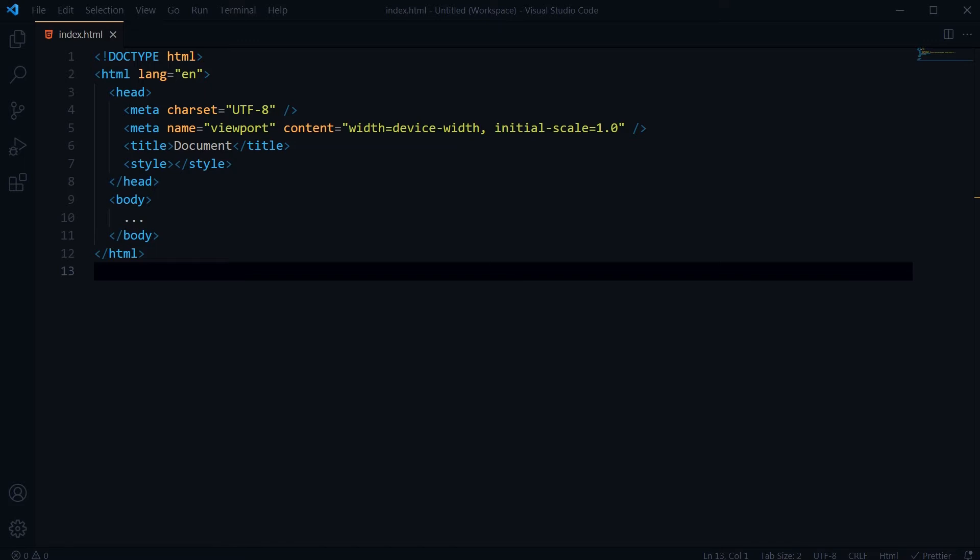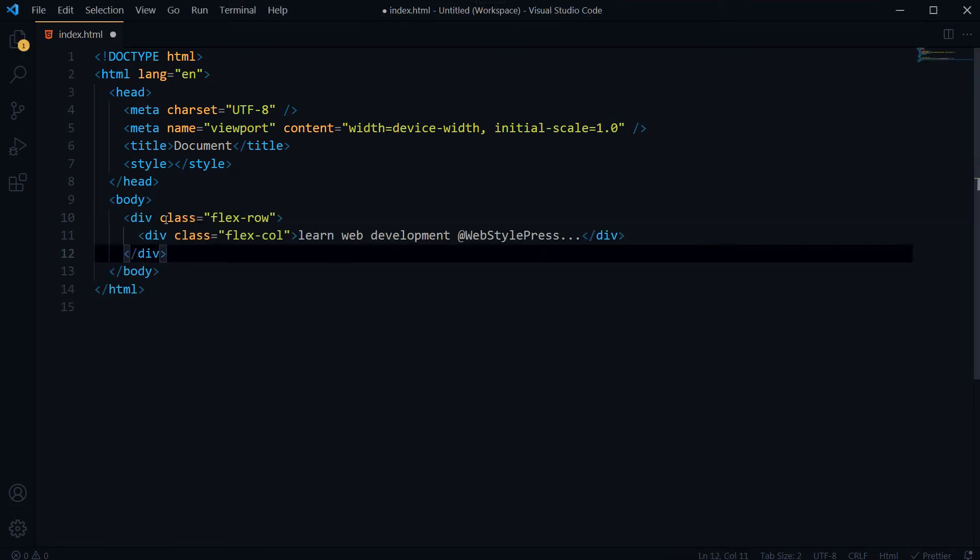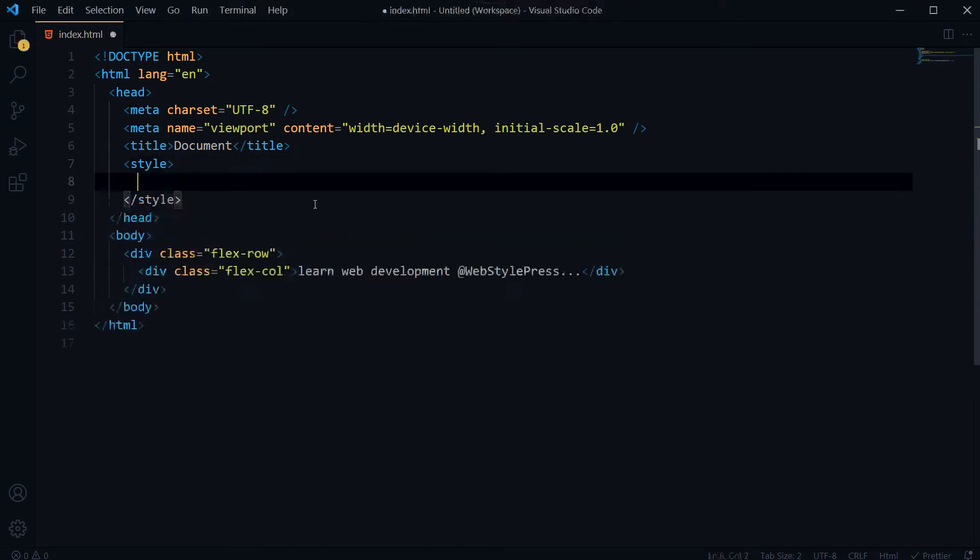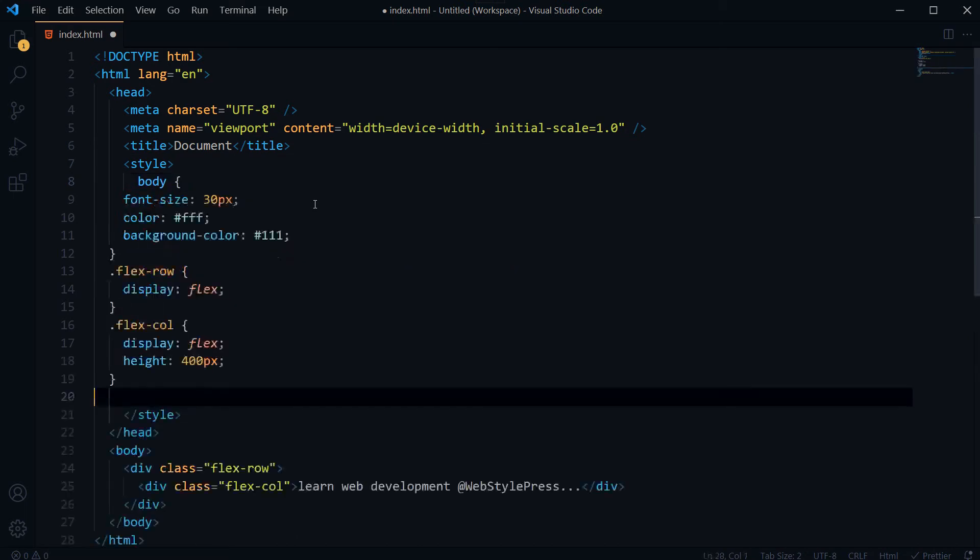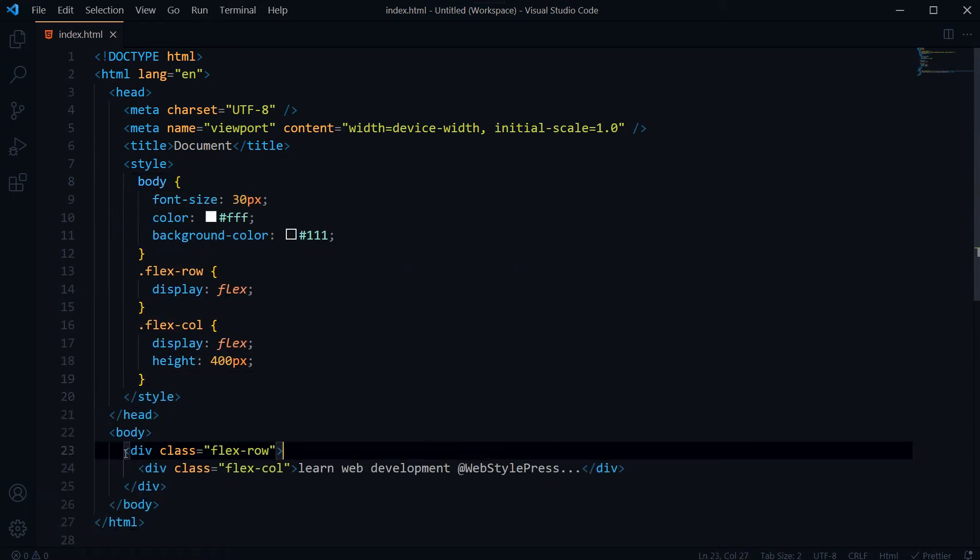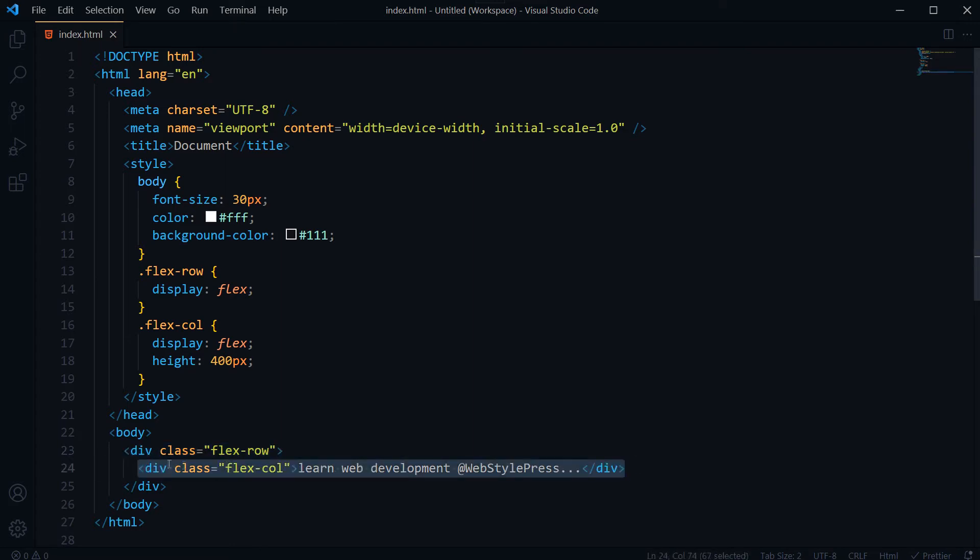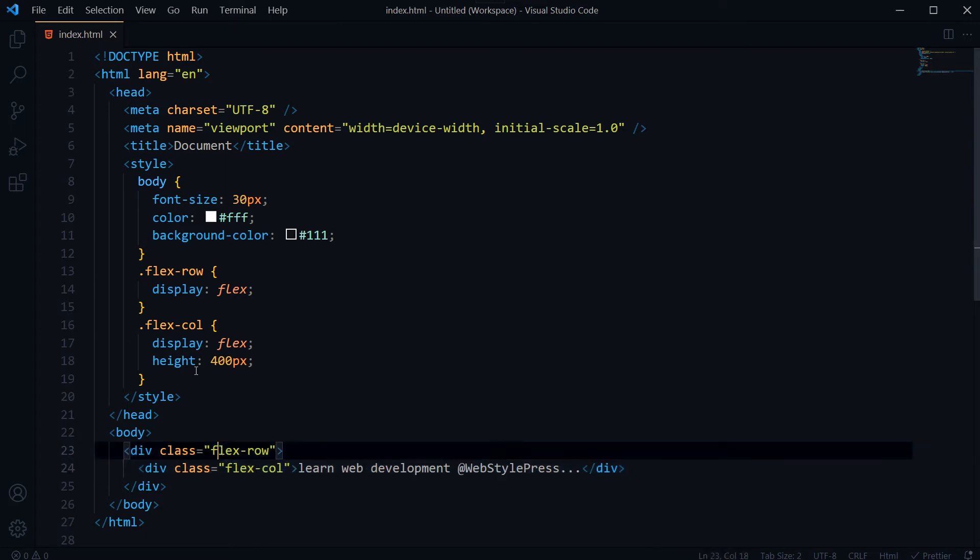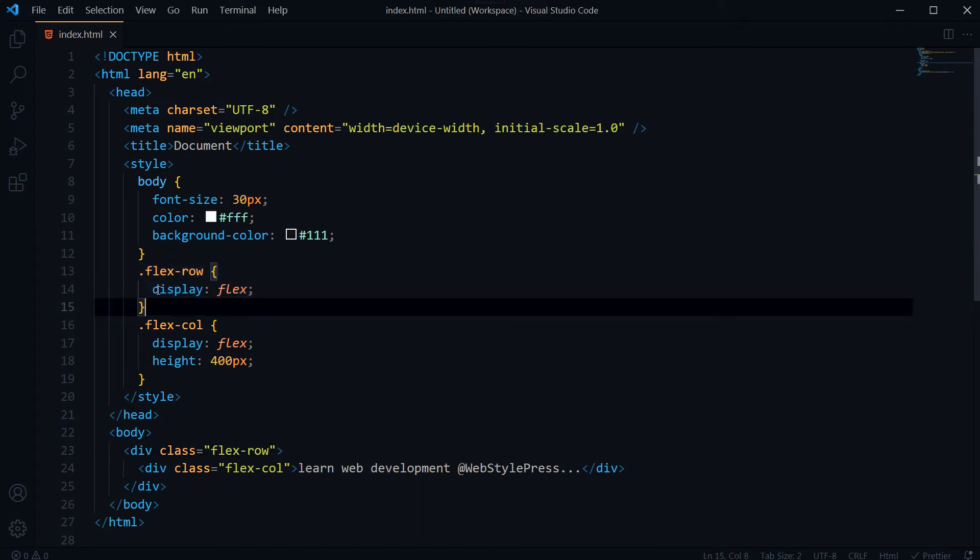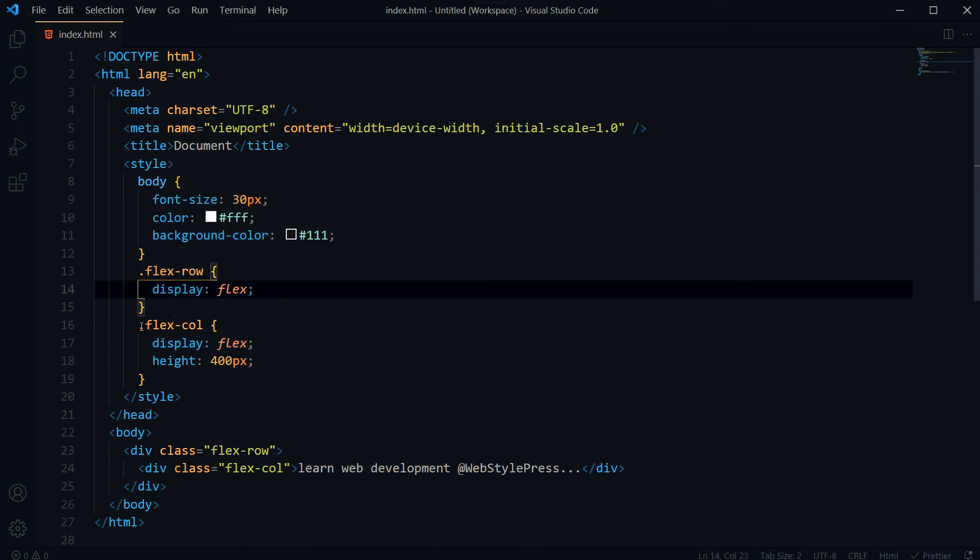For flexbox row and flexbox column. Let's have a flexbox row and a column with styles for this document. We have flex-row and inside it we have flex-column. Flex-row is using display flex.